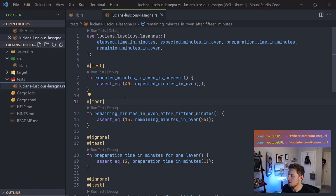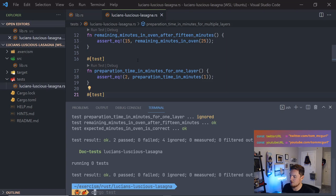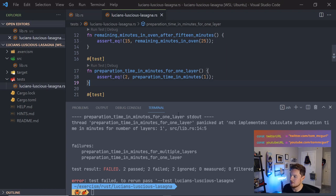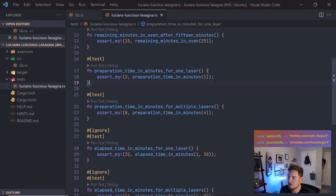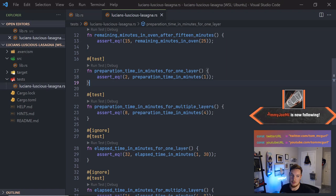We run cargo test — it passes. No refactoring needed; it's very readable. Now for preparation_time_in_minutes: two tests, let me un-ignore both, run tests — they fail. From the tests we can see that one layer should return 2, four layers should return 8. It's just number_of_layers times 2.